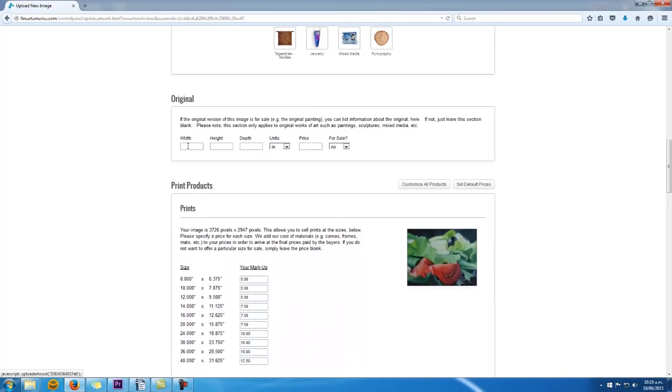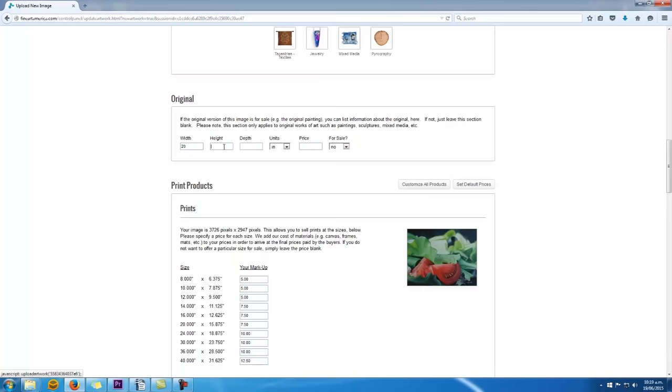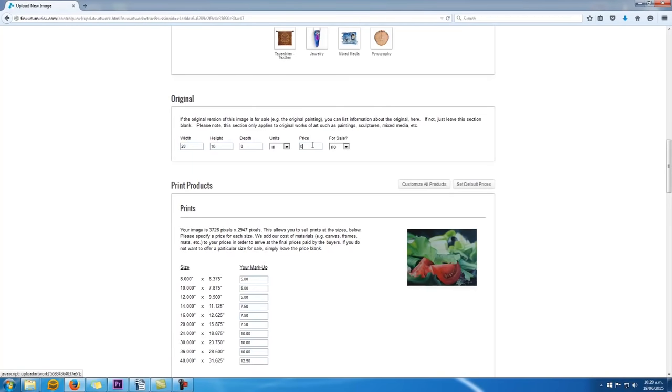What's cool about FAA is they allow you to sell prints of your artworks, so you can decide to sell only the original painting, sell prints and the painting, or only sell prints of the painting if you want. We want to sell the original artwork and the prints. So paste in the dimensions and price of the original artwork into their boxes. Also ensure that the for sale option, that little drop-down there, is set to yes. Otherwise FAA will assume you only want to sell prints.